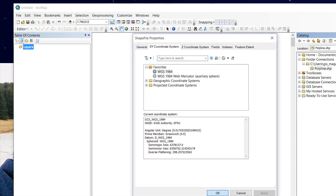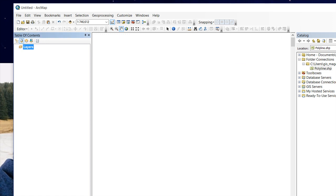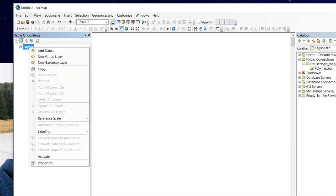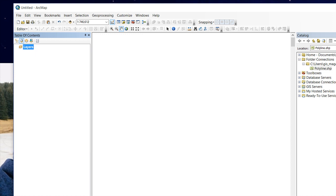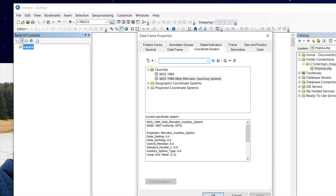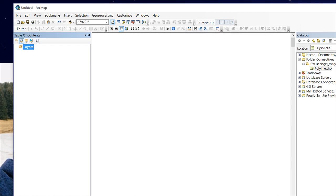And this is our data frame having the coordinate system WGS 1984 Web Mercator. So let's add this feature class into ArcMap.